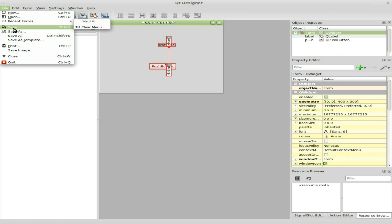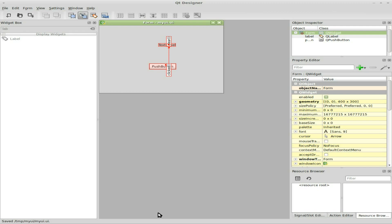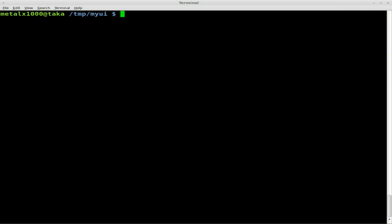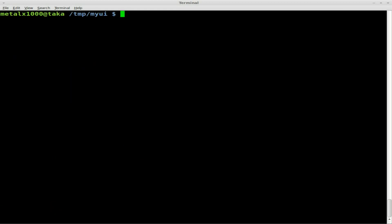Next thing we can do, we're going to save as, and I'm going to save it into a folder here, and I'm going to call it myui, and it will automatically give it an extension of .ui. Now, if we go back to my terminal screen here, and this should be the folder where I saved it. There is the file we just created. We can cat it out. It's basically like an XML file.